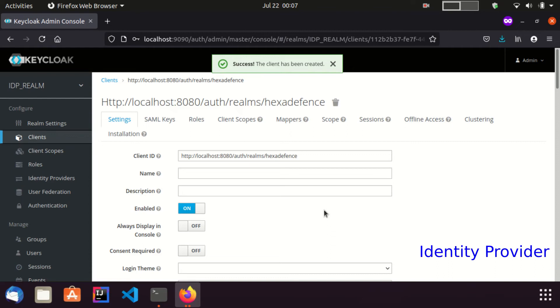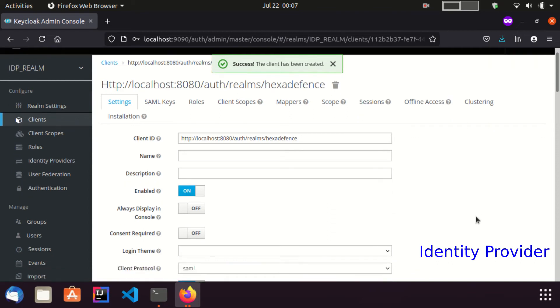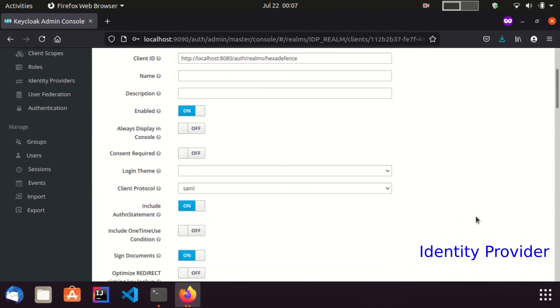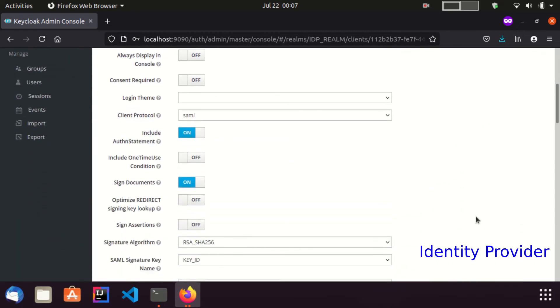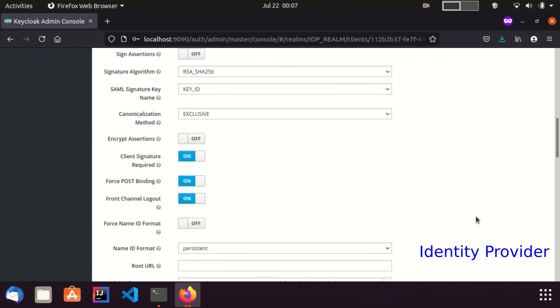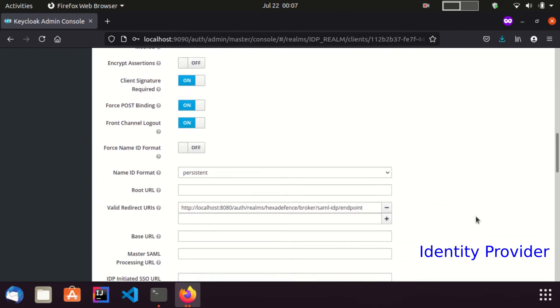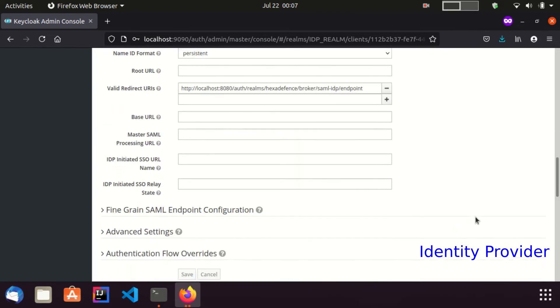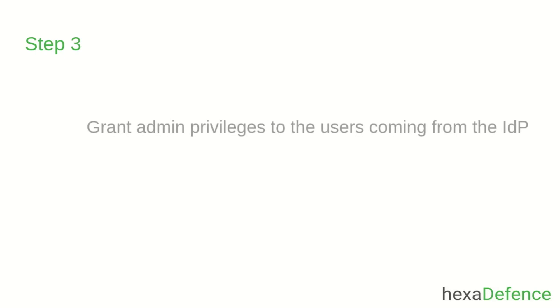Now the second step is also complete and SAML connection is successfully established between the two Keycloak servers. Our third and the final step is assigning admin privileges to the users coming from the identity provider.